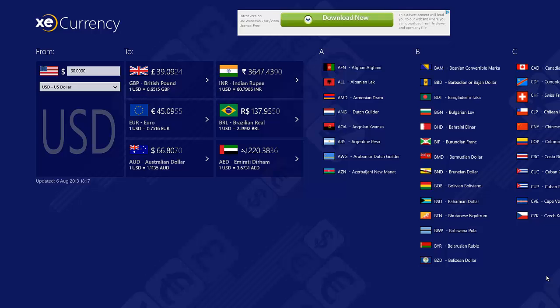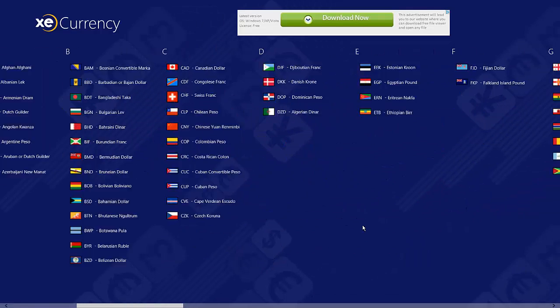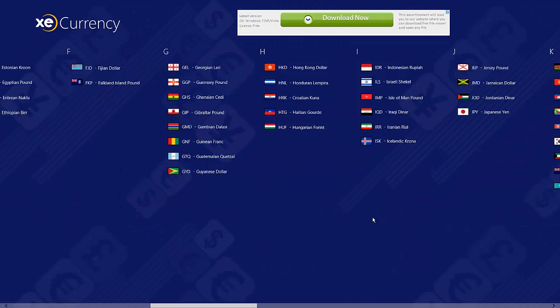Hey everybody, this is Quakey from Next-Gen Windows bringing you another Windows 8 app review. Today's app is XE Currency, which is pretty much a currency converter. You can convert to various countries and various currencies across the world, and they have a list here of all the currencies you can select.